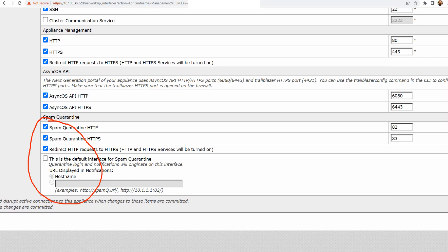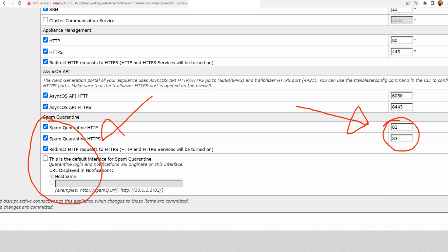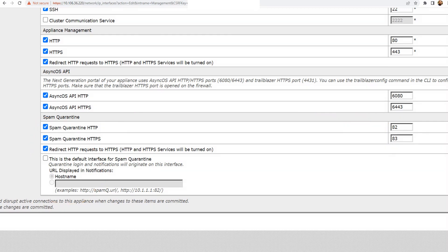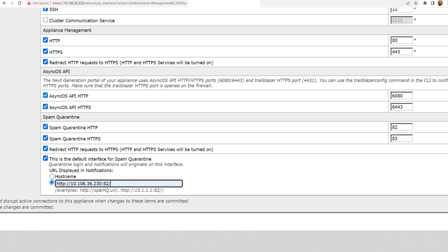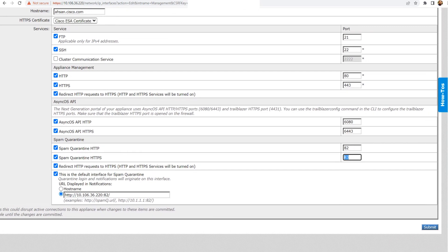This section should be enabled and you need to make sure the correct ports are mentioned here. I'll use the default interface — I'm going to go for the IP address 106.36.2.20, colon 82. That should be fine. Make sure that the ports mentioned — 82 and 83 — are not blocked by your firewall, as that may cause problems for users trying to log in. This is the first step — make sure you submit and commit the changes.